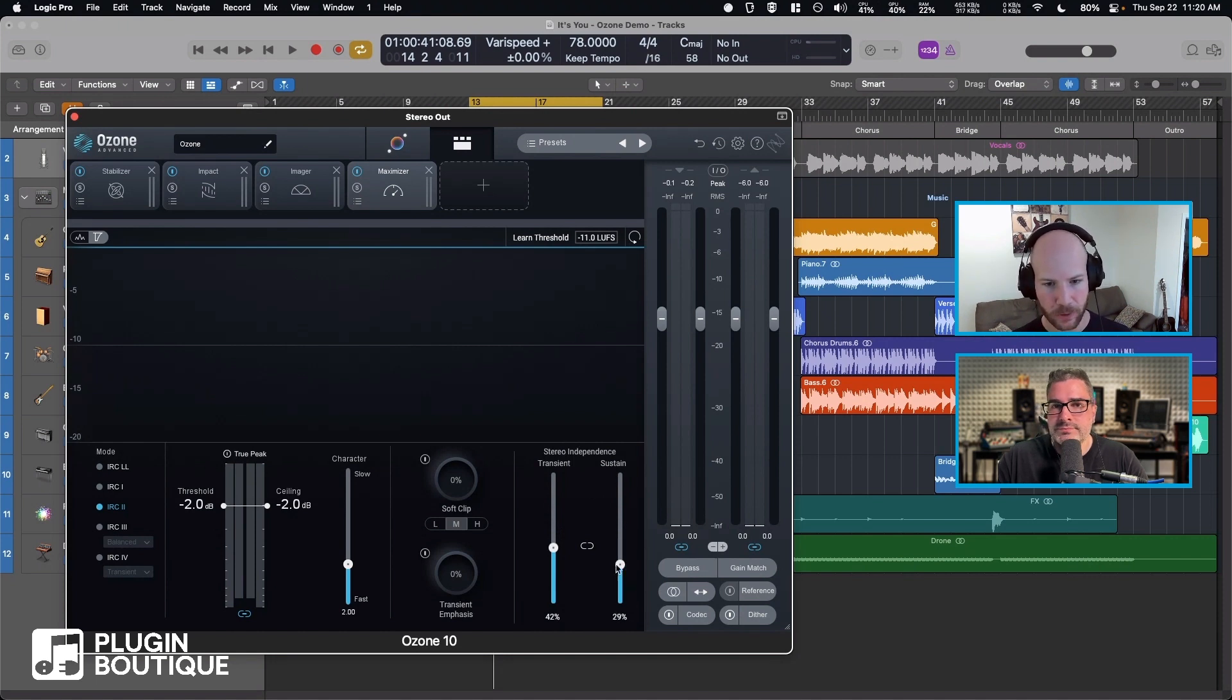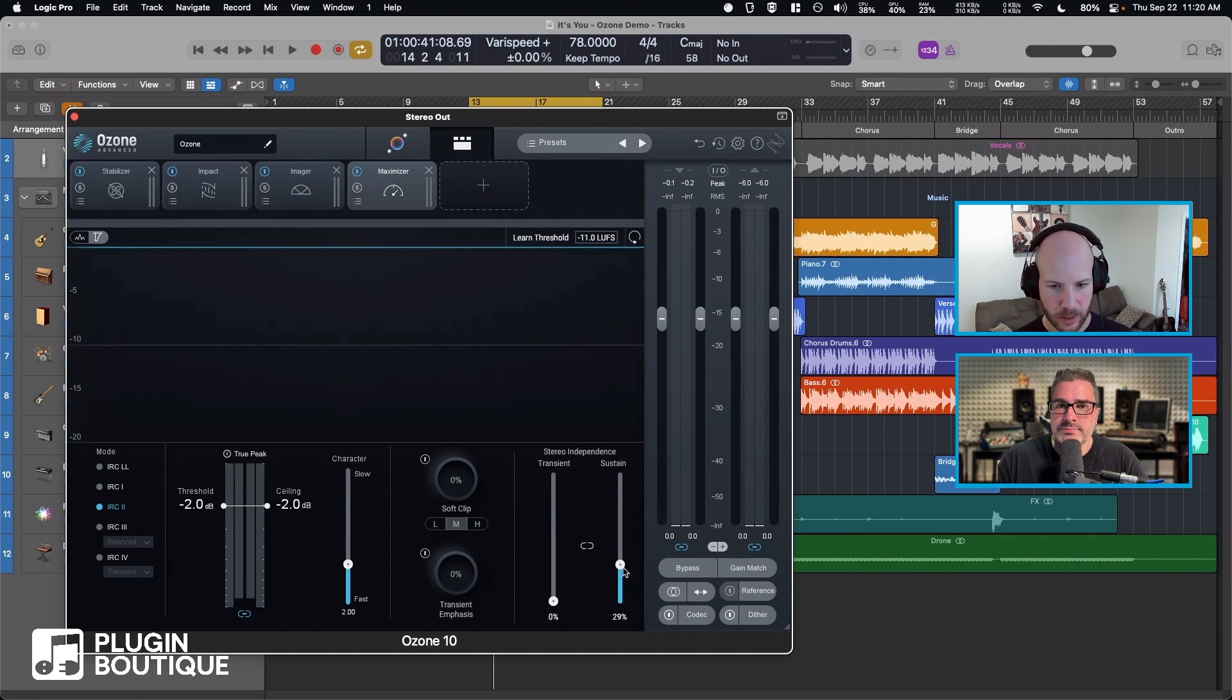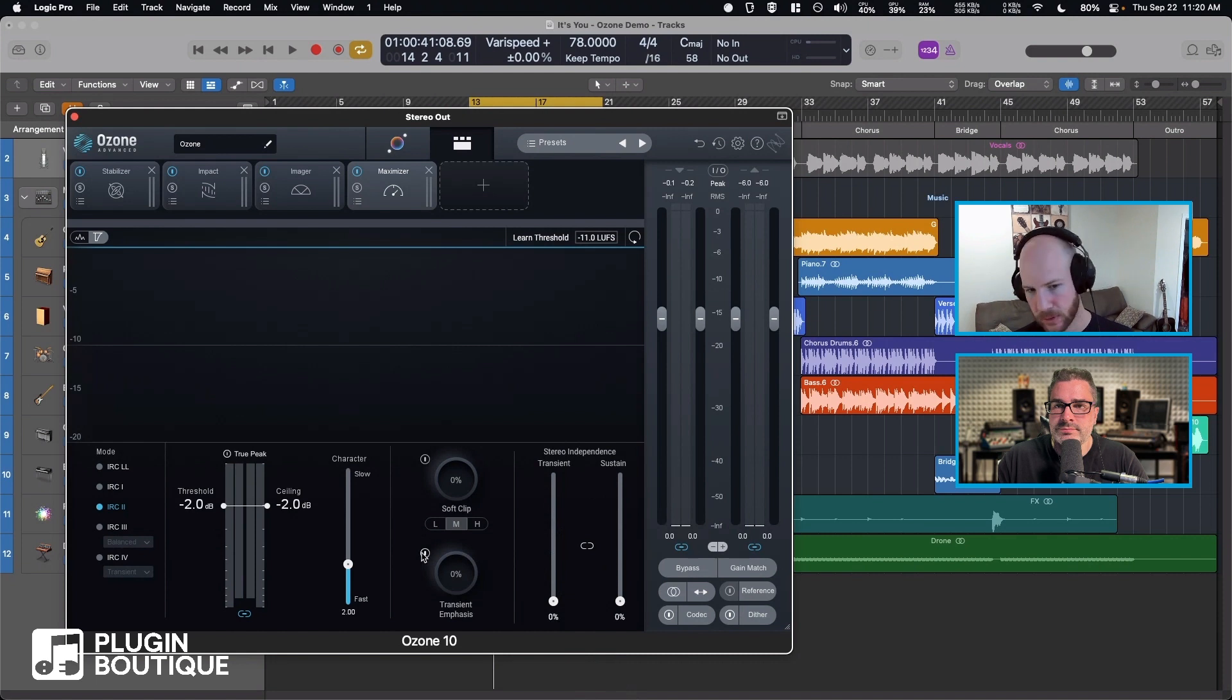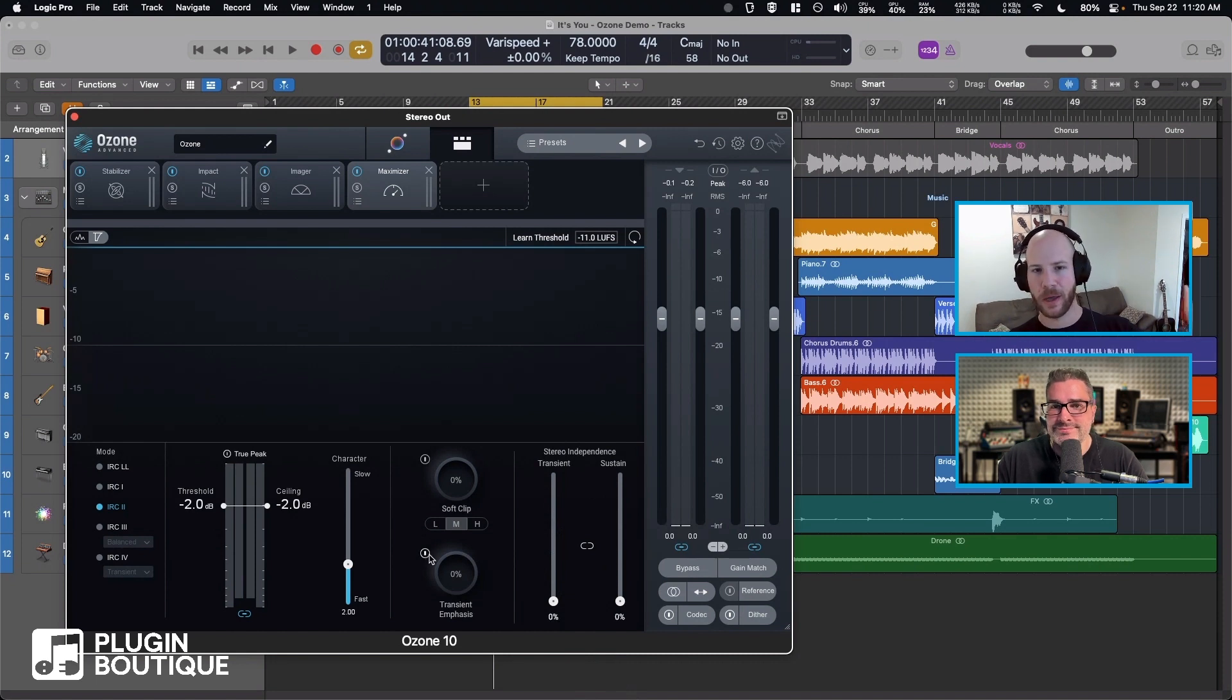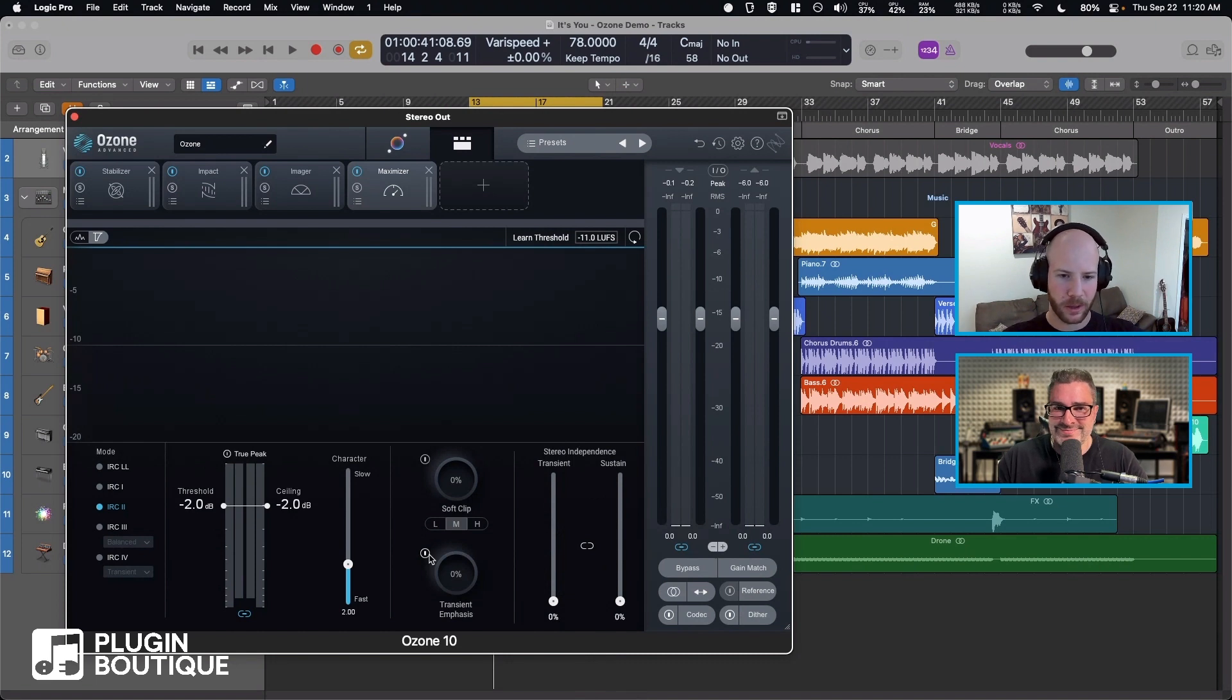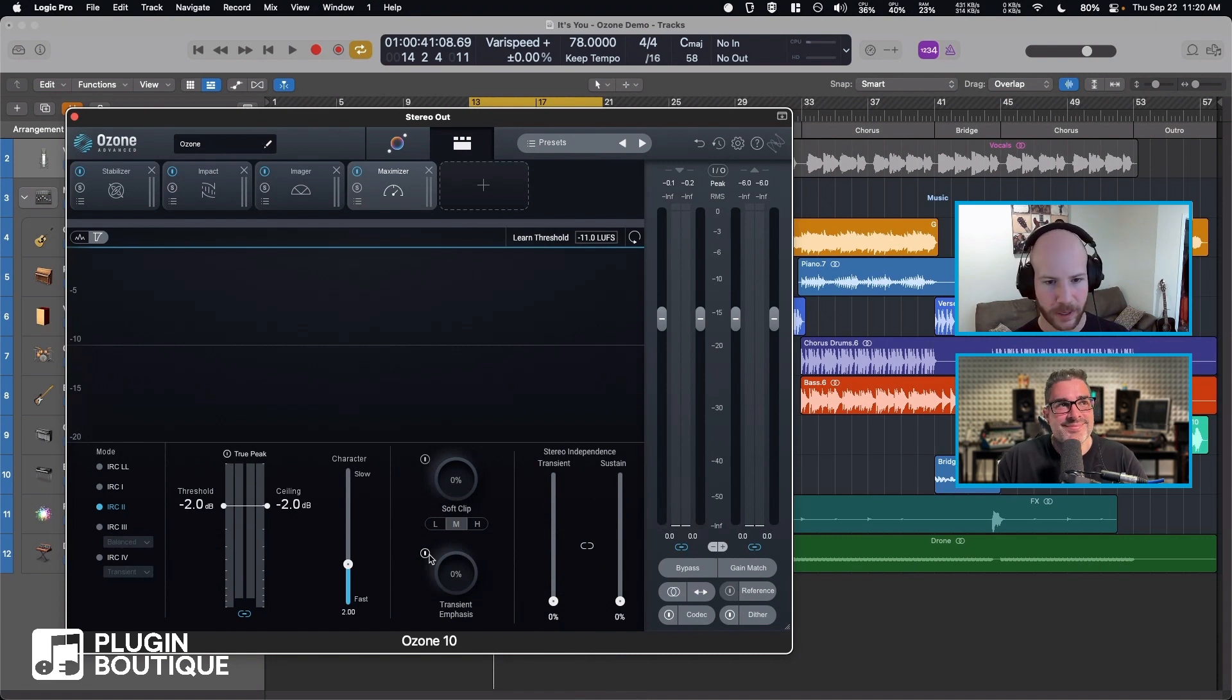Just set that to like mono. Transient emphasis gonna emphasize the transients, that's been there for a while. And now that I've gone through everything, here is the new thing that's really exciting: soft clip. It deserves a drum roll.